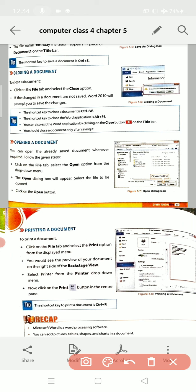The shortcut key to close the Word application is Alt+F4. When you press Ctrl+W, the document or file you have opened will be closed. But if you want to close the Word application itself, you have to press Alt+F4.